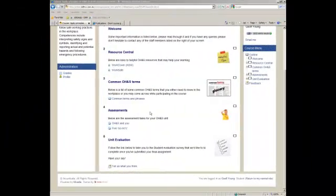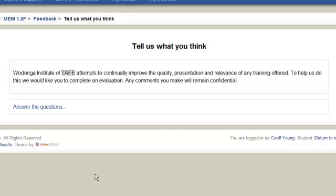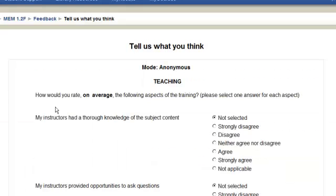Let's look at what a student will see once it comes time for them to complete their feedback. They'll click on the link that you've supplied. They'll read the instructions and then simply click on answer the questions. And they'll see all the questions laid out.